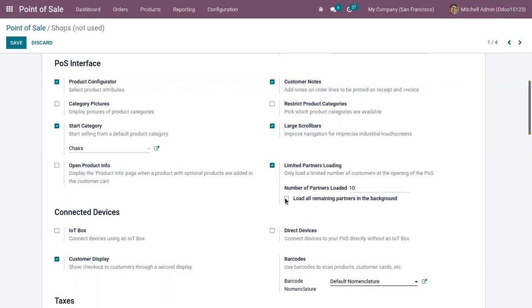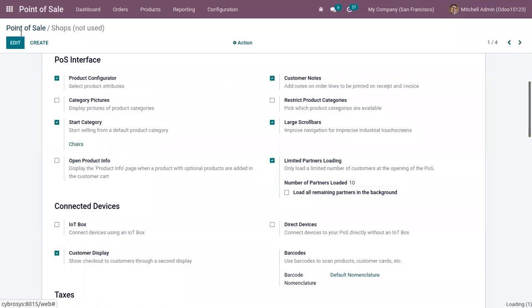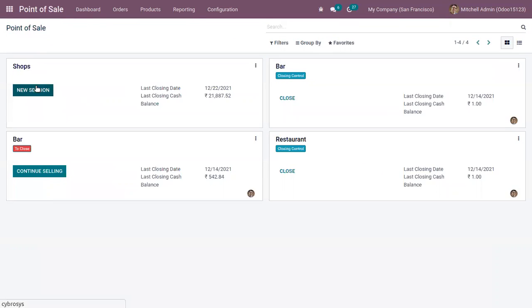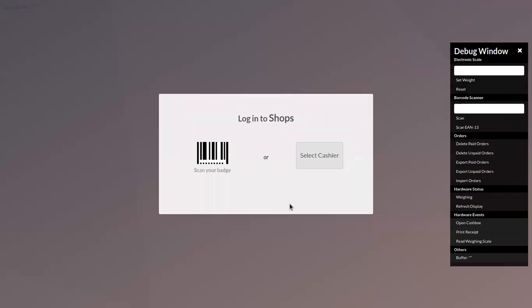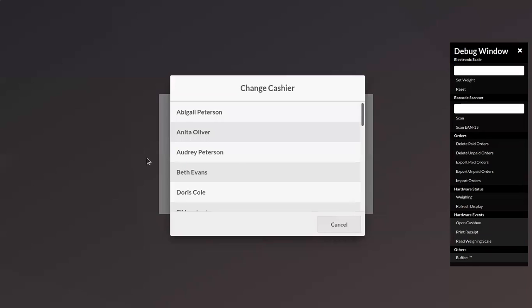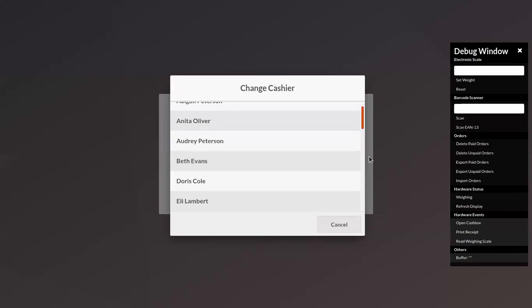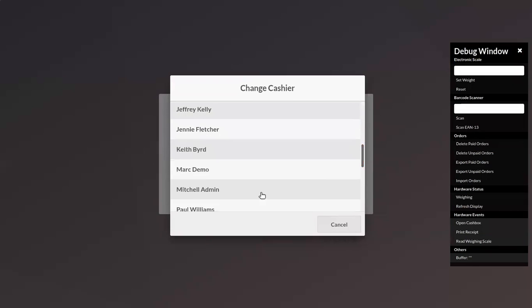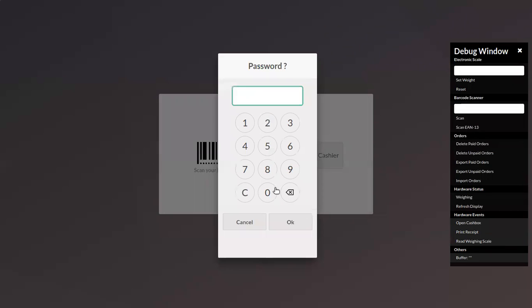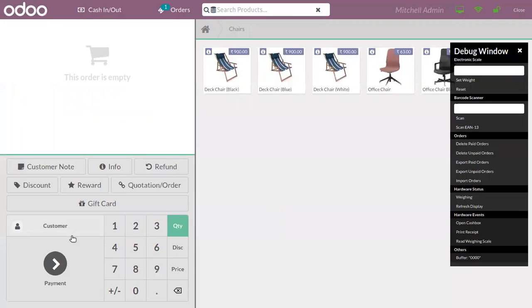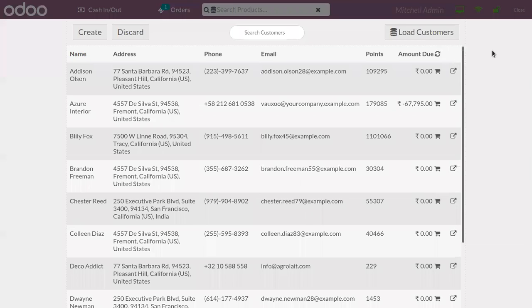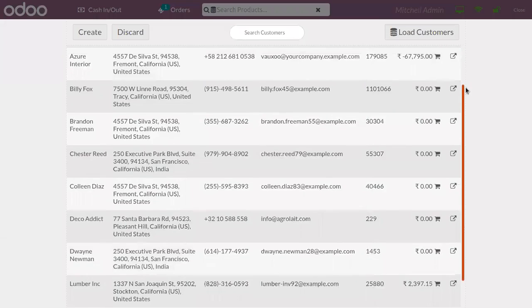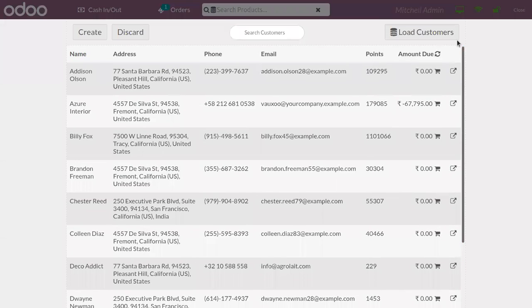If you start a new session, you can see the opening session. If you try to set the customer, you can see here only 10 partners are loaded.